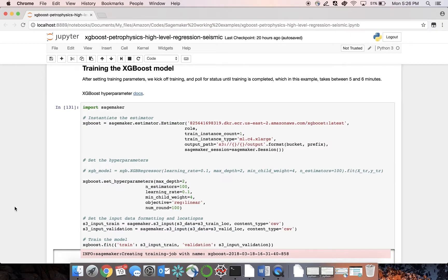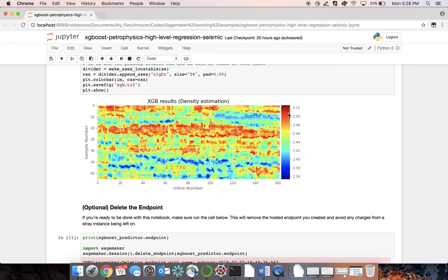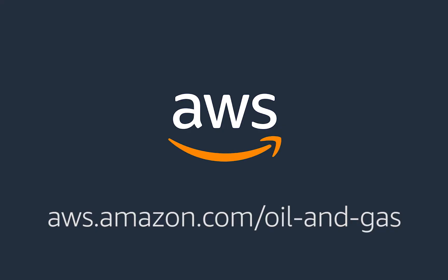Thank you for watching this SageMaker demo on 3D rock density volume prediction. To learn more about AWS in oil and gas, visit aws.amazon.com/oil-and-gas.